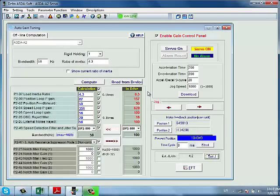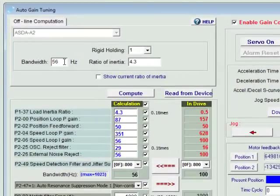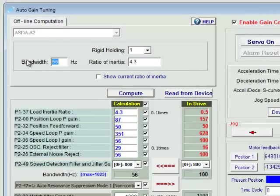To fine tune our computed tuning values, we can adjust the bandwidth at this time. We can increase or decrease the bandwidth, but a good rule of thumb for most applications is to make sure that the bandwidth times the ratio of inertia does not exceed 400.